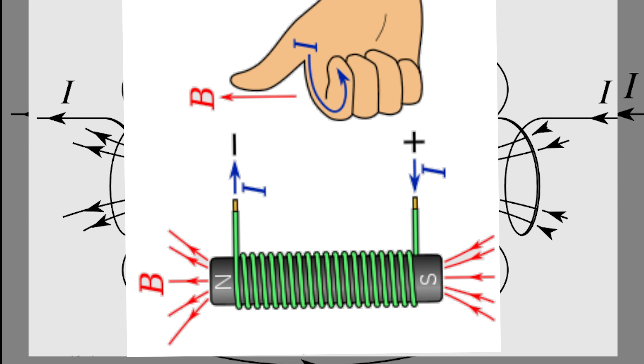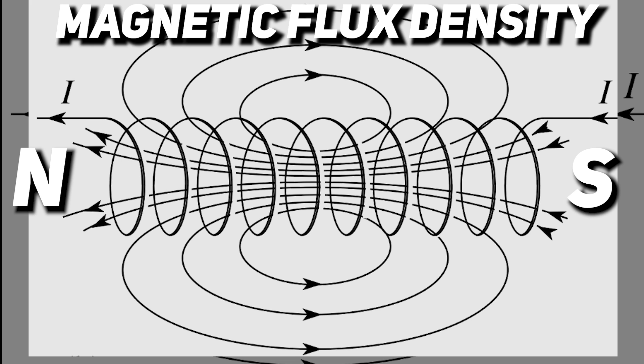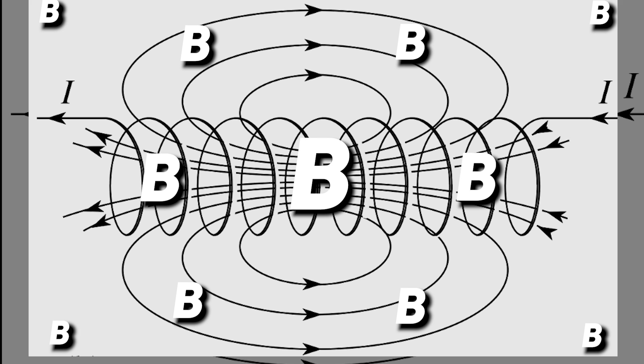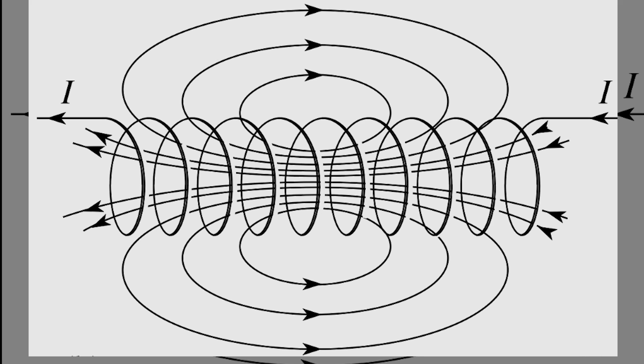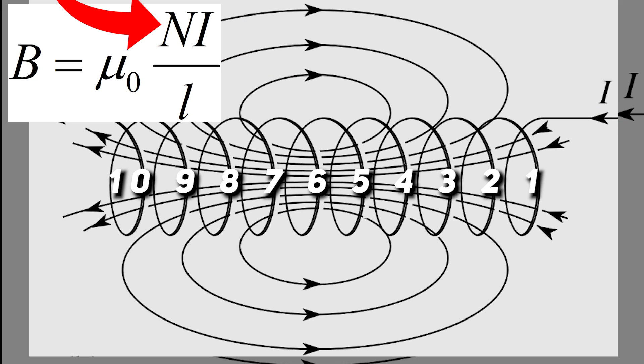And the main magnetic field characteristic we care about is magnetic flux density, denoted by letter B. It basically shows how strong the field at the specific point is. For such a simple example, it can be calculated using next formula. And formula speaks for itself. Higher current creates stronger field, as well as more coil turns proportionally increase magnetic field strength.